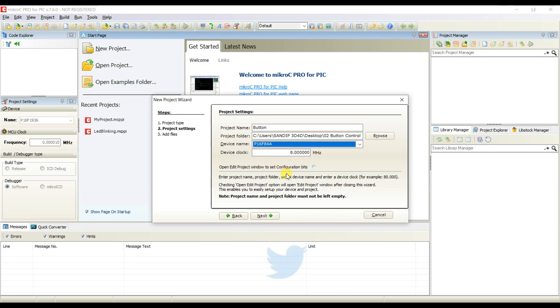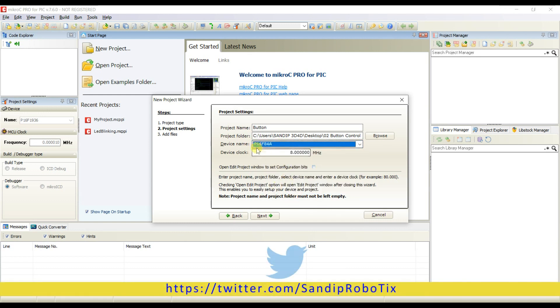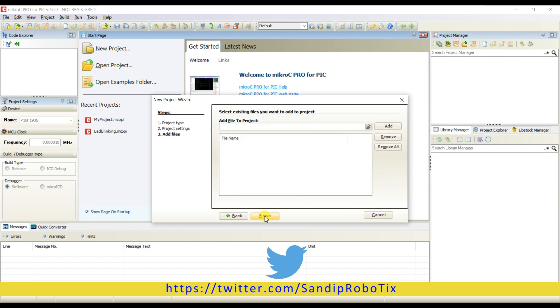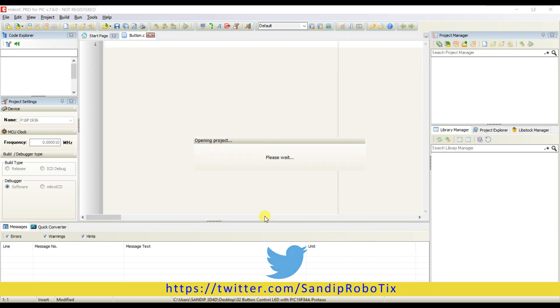And I will change the controller. Here is device clock 8 megahertz. Next, finish. OK.